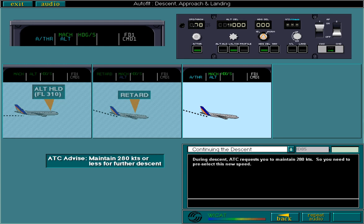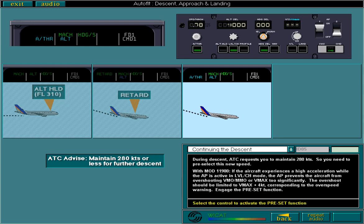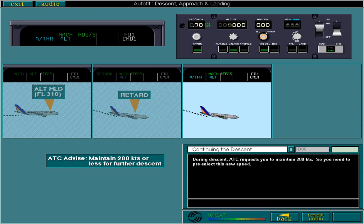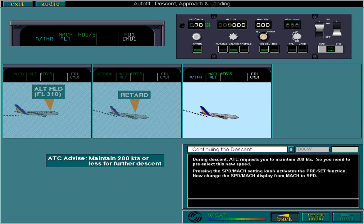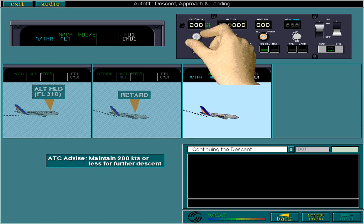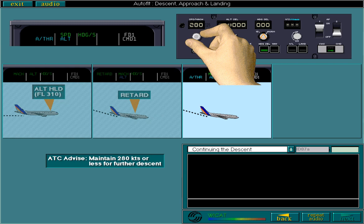Engage the preset function. Pressing the SpeedMAC setting knob activates the preset function. Now change the SpeedMAC display from MAC to Speed. You need to select the SpeedMAC selected. Finally, you need to rotate the SpeedMAC setting knob to enter 280 knots. When we reach 280 knots, the preset speed is automatically acquired and maintained.